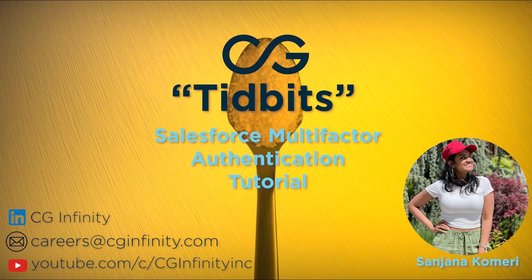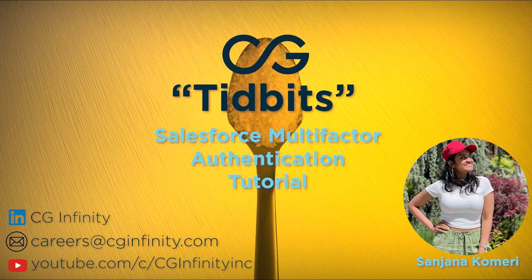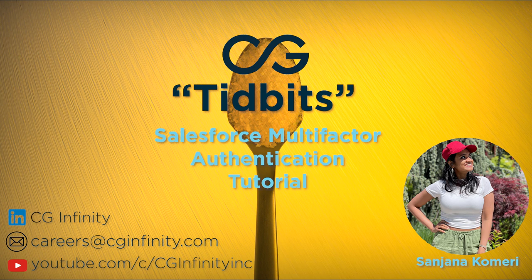This concludes this episode and I want to thank you all for joining me. If you have any questions or comments, please comment below and subscribe to our channel for future Salesforce tutorials.